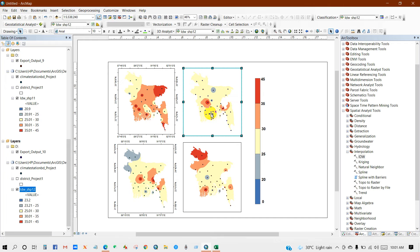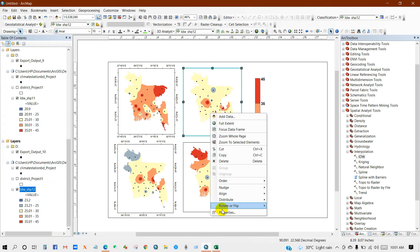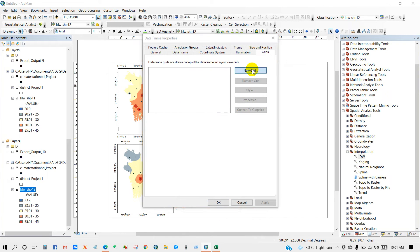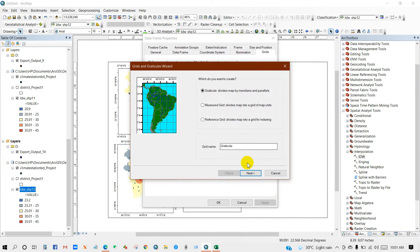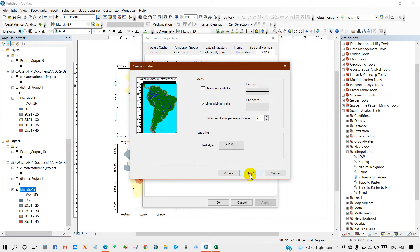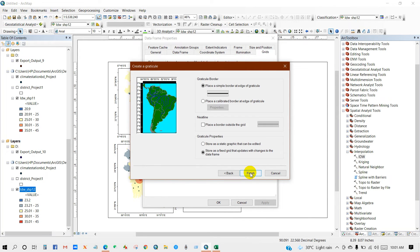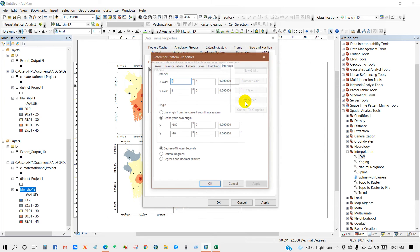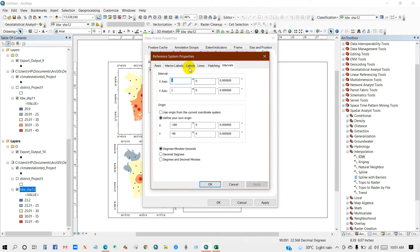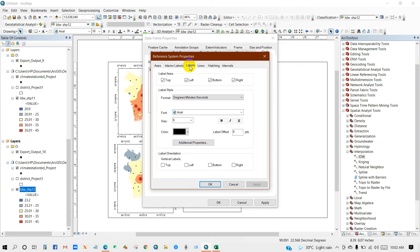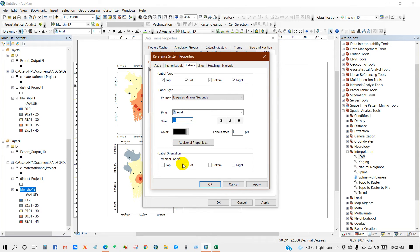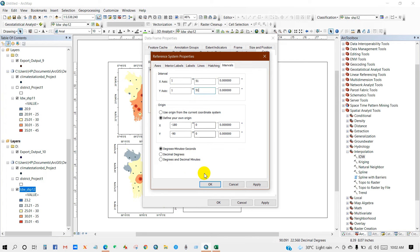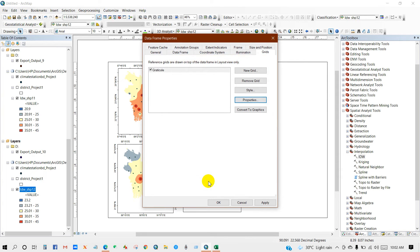You can add the grid. New grid, then appearances, levels only the next, next, finish. Then go to properties and go to levels. You can increase or decrease the sizes. Then vertical levels as left and right, then intervals 51, 51, then okay.